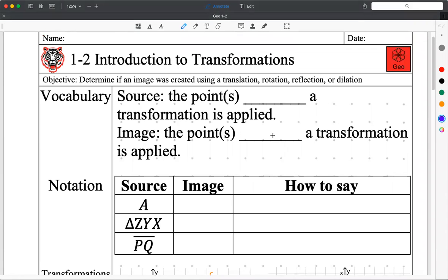Geometry lesson 1-2, Introduction to Transformation — that's what this whole unit is about. Today's date is August 27th, 2020. Our objective for the day: determine if an image was created using a translation, rotation, reflection, or dilation. Those are all four transformations, the only four transformations you need to know for this unit.